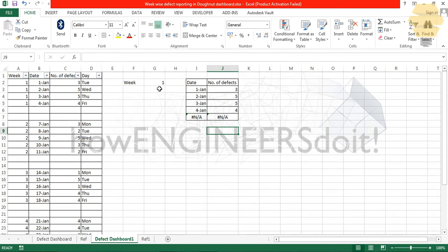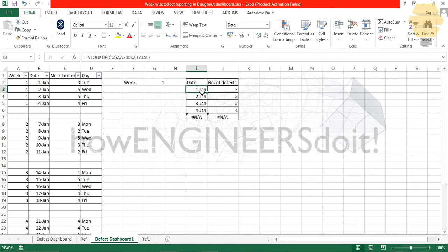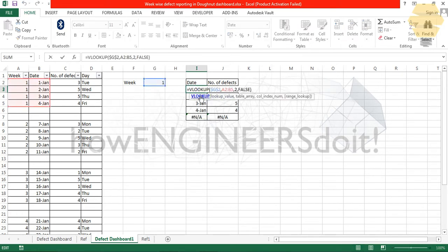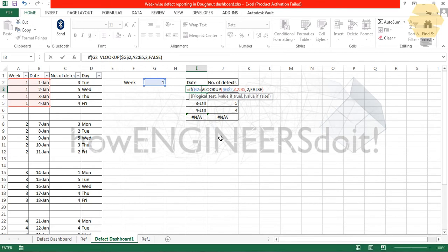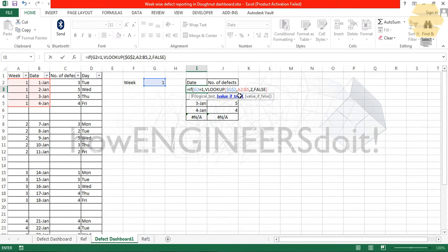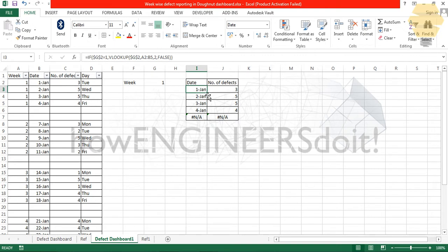Now if I change from first week to second week, data is not going to get changed in the correct manner. What we require here is an IF formula. I'll put IF - if this particular value equals to one, then we look up this data in this table. Now again, lock this, and I'll just drag this downwards.